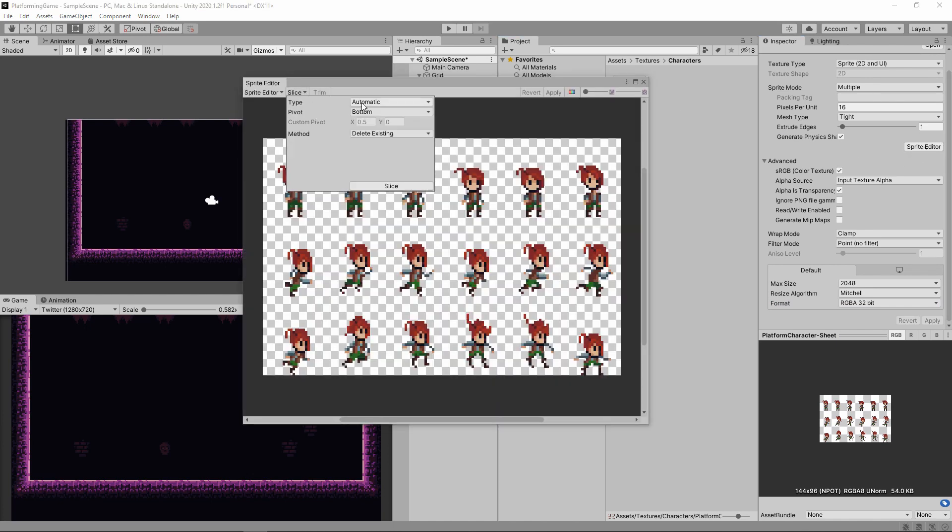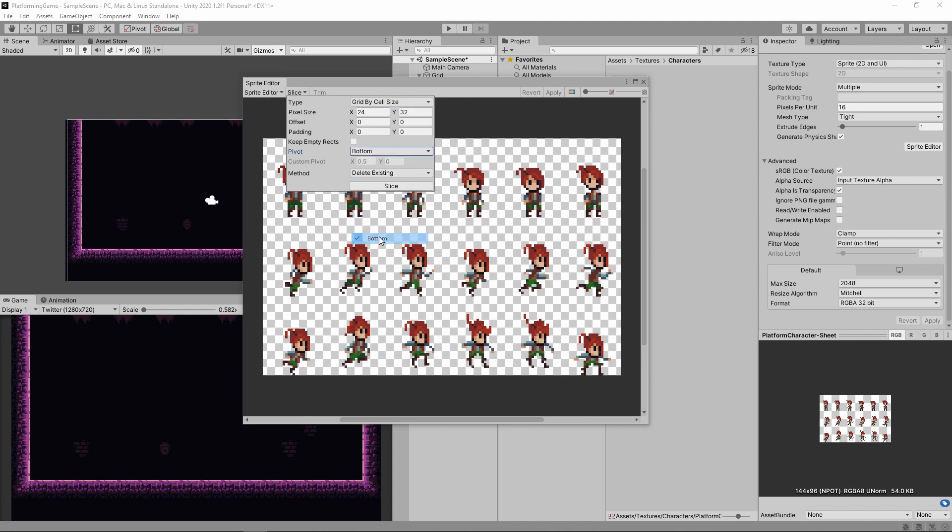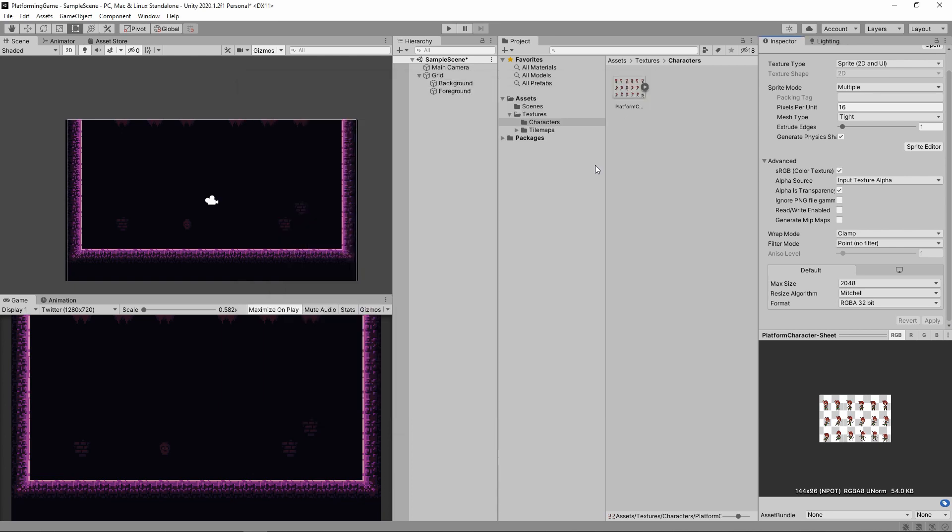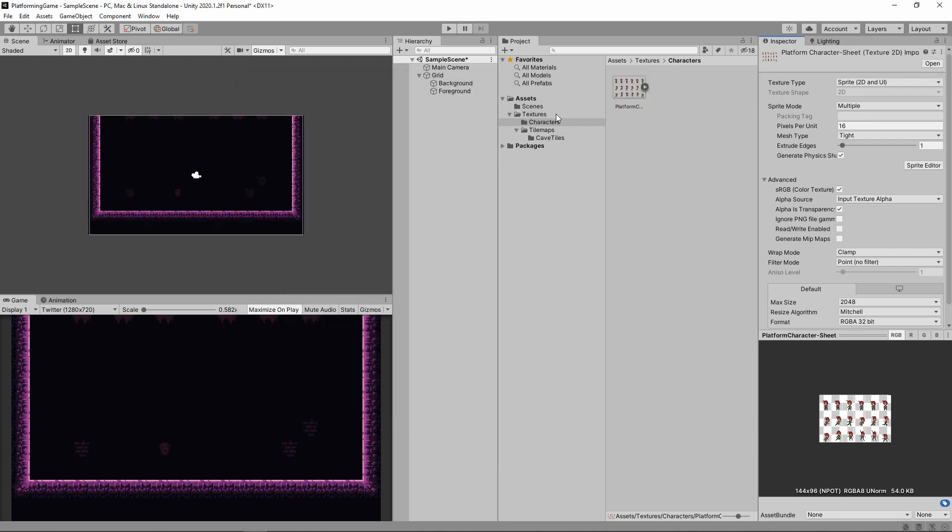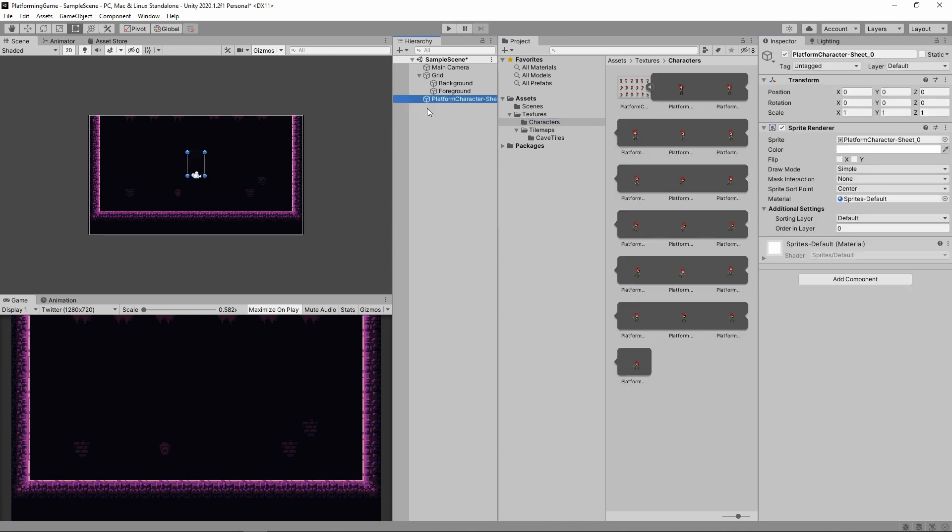The grid for this sprite is 24 by 32. The difference with this sheet is that we want the pivot to be at the character's feet, so set pivot to bottom. I'm then going to open up the sheet and just drag the first sprite in for now. Don't forget to set the layer to be the same as the foreground. Doing all that should have our character appear on the screen.